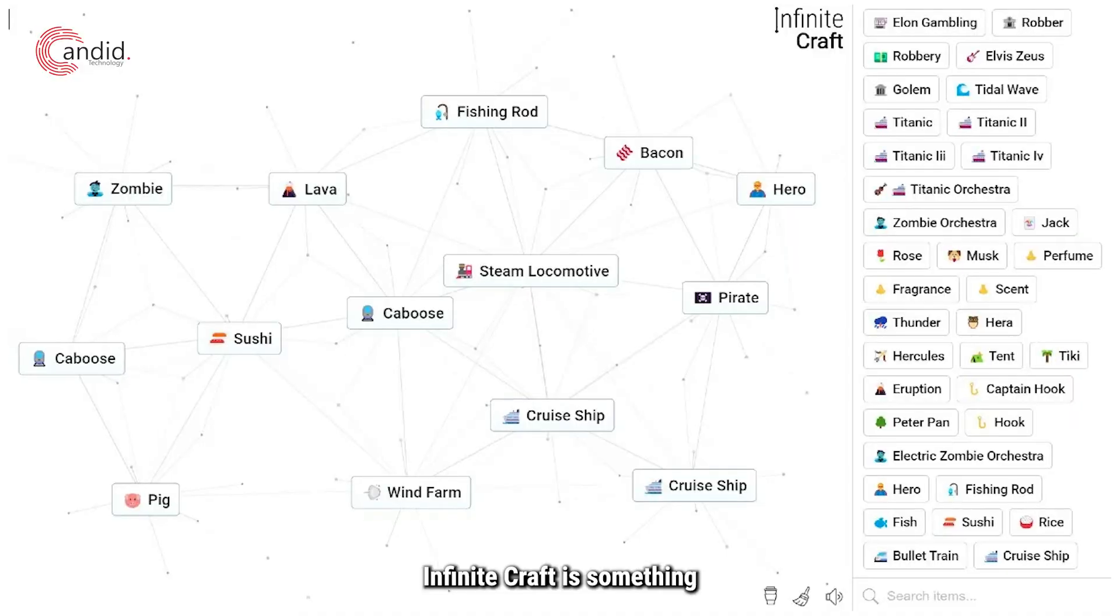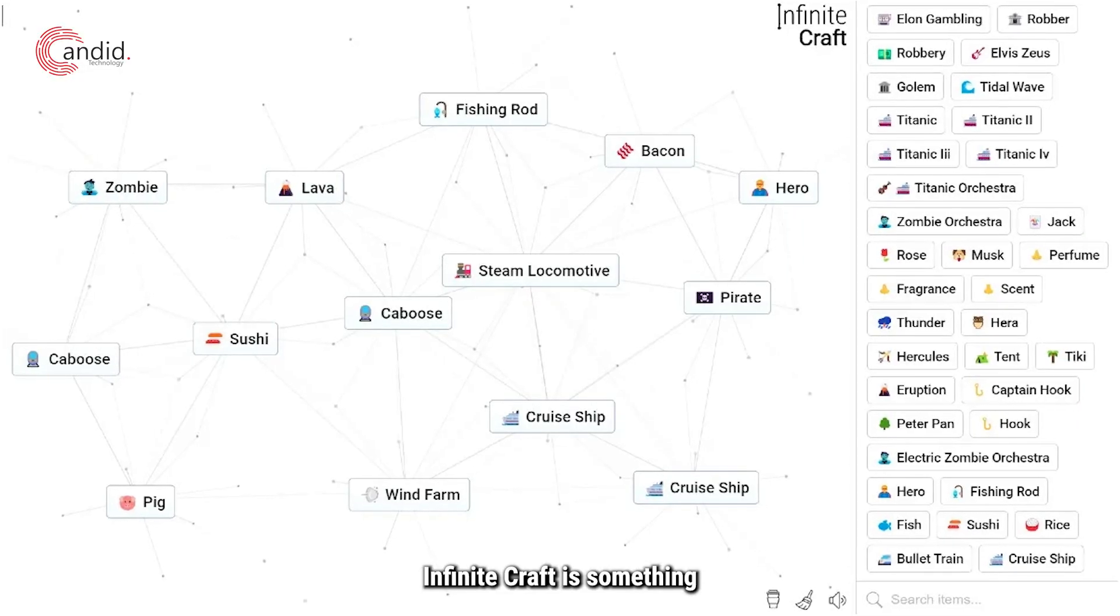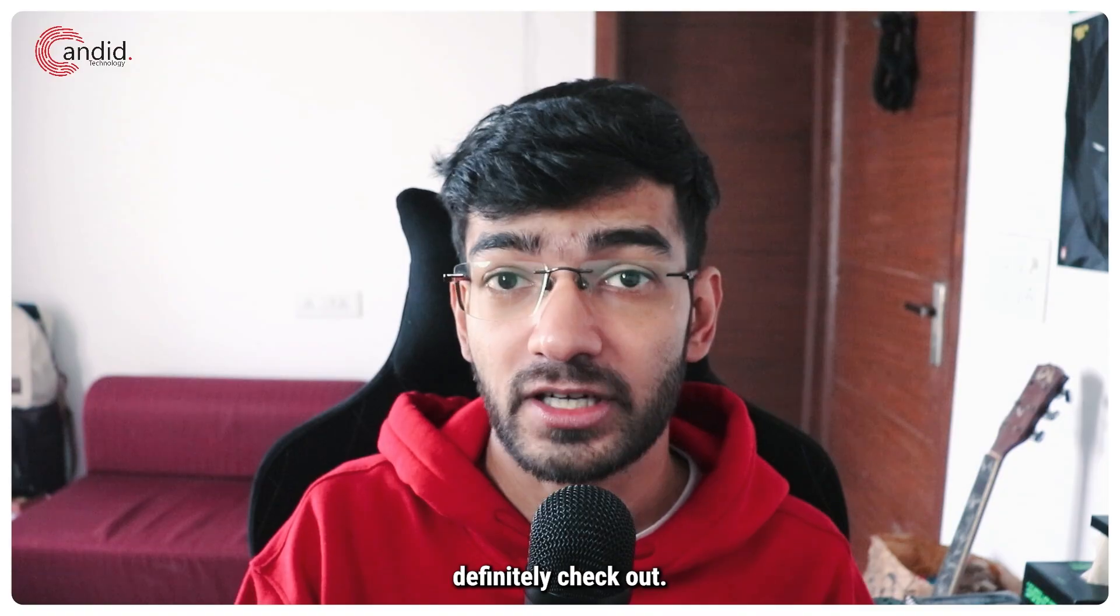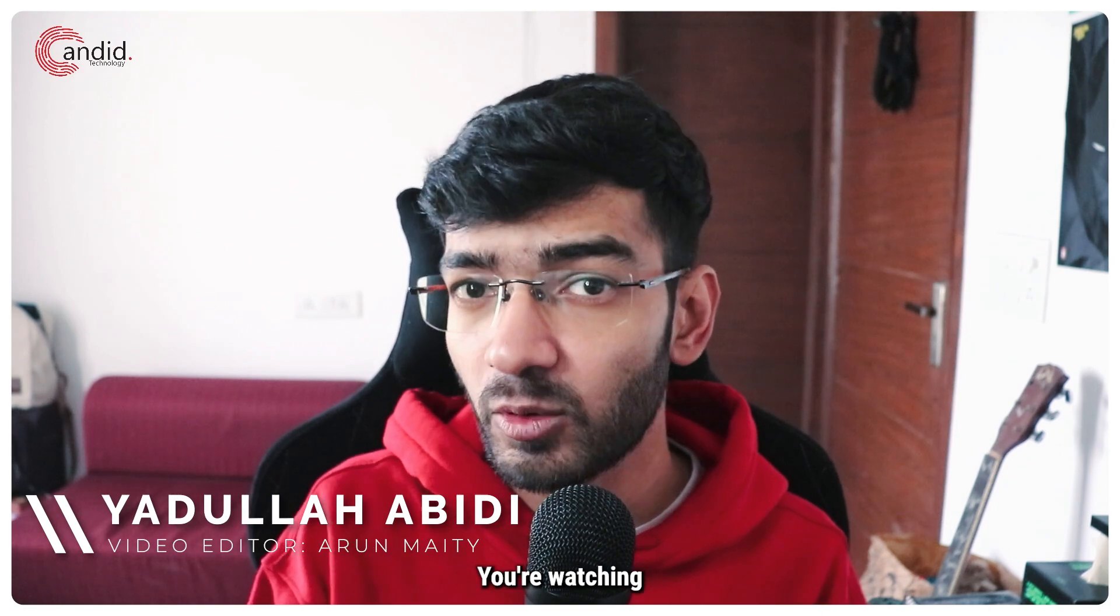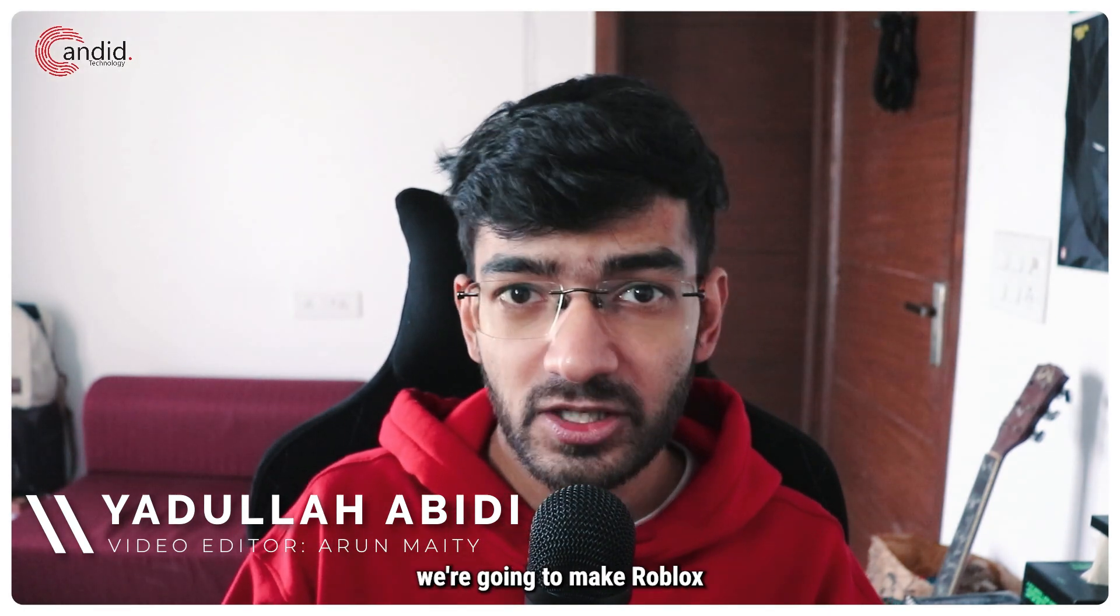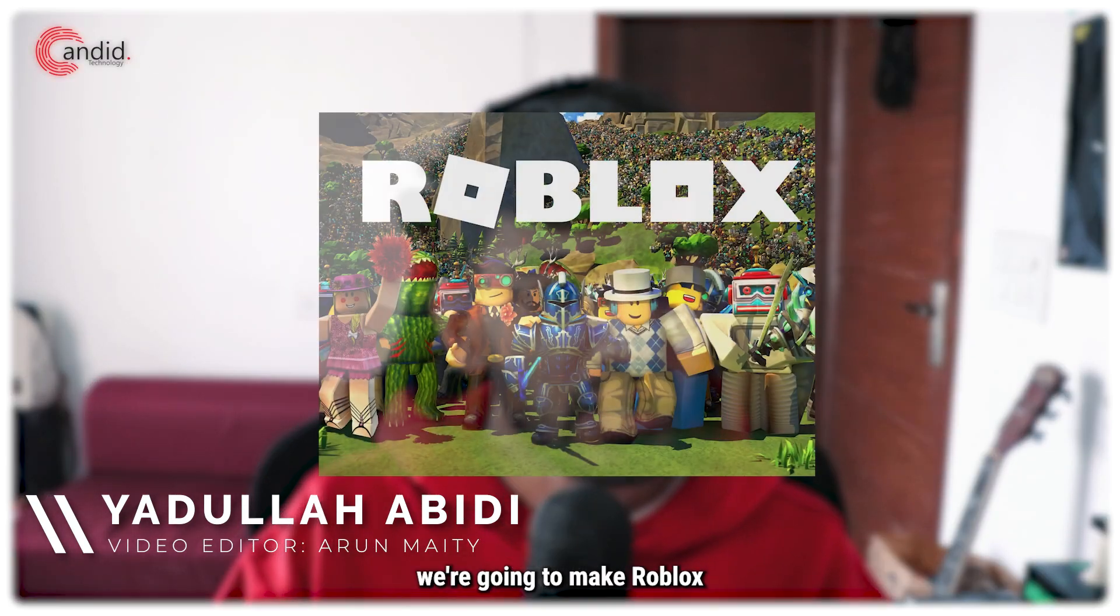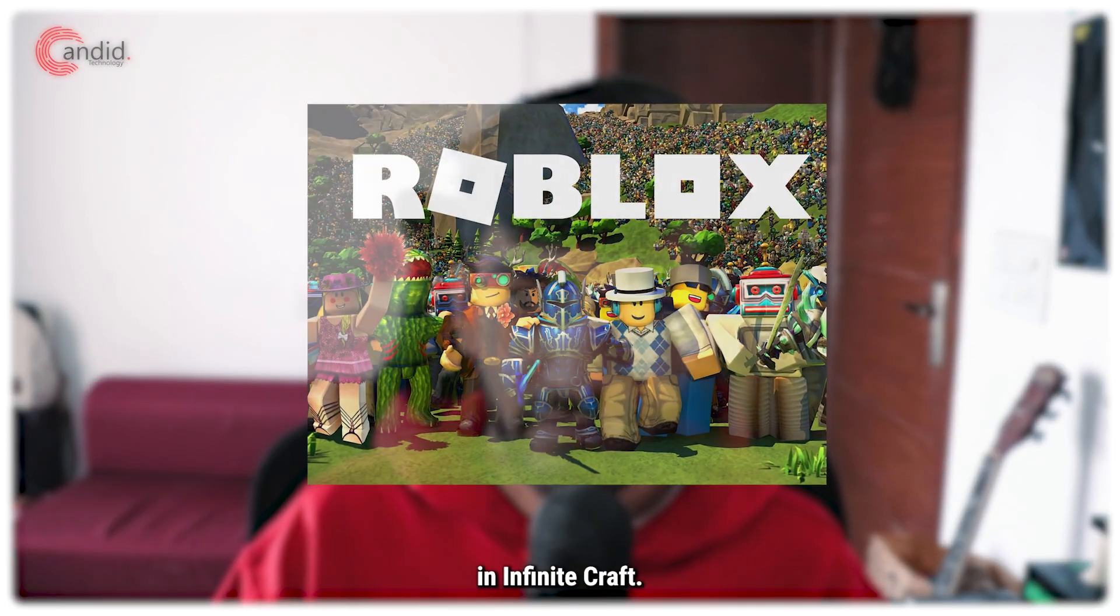If you like crafting games, Infinite Craft is something that you should definitely check out. My name is Adula, you're watching Candid Technology and in this video we're going to make Roblox in Infinite Craft.